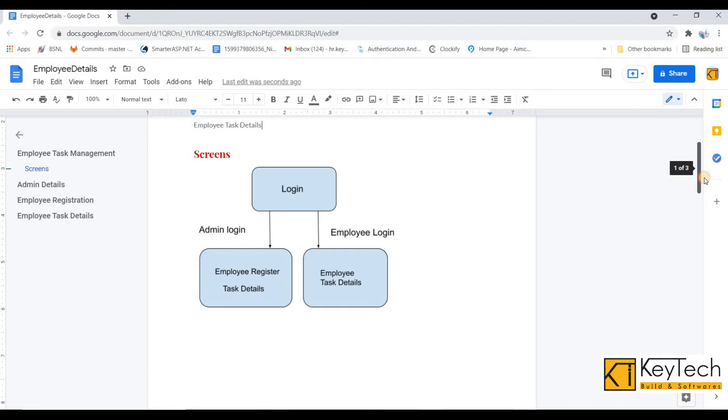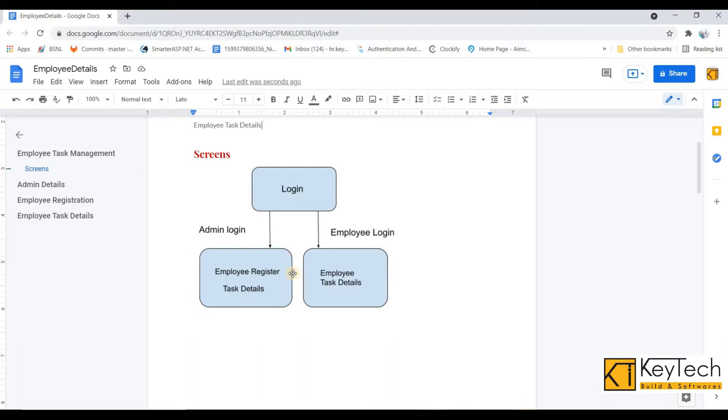The screens represent the exact flow of this project. There's a login screen where admin and employee can log in, and only admin can register the employee details. Once employee is registered, then they can login and enter the task details.